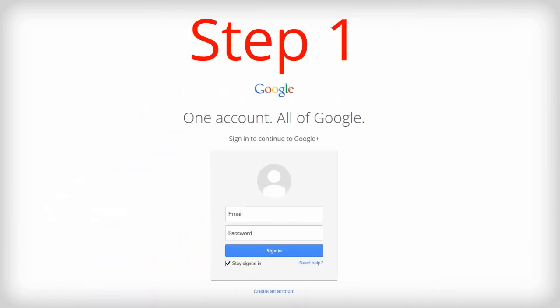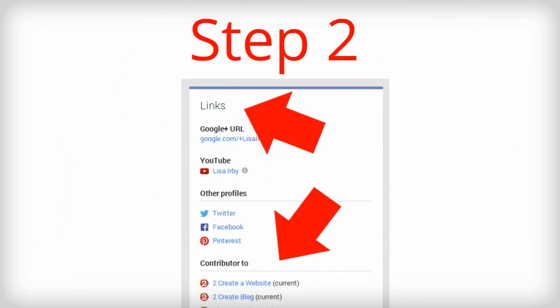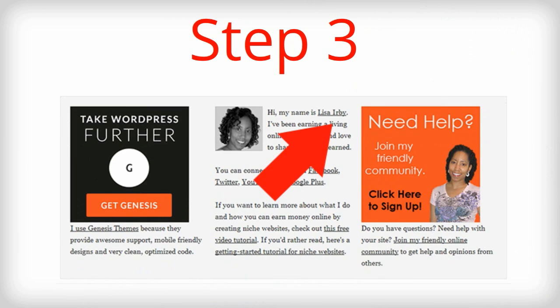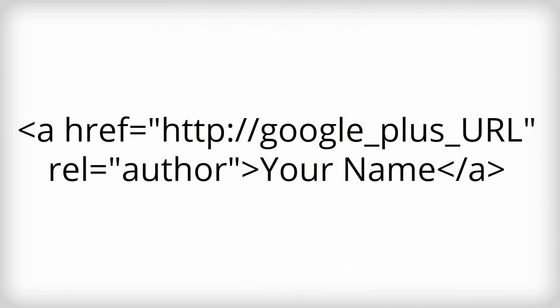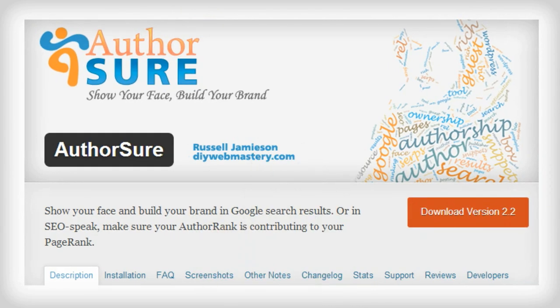First, create a Google Plus account with your name. Next, add your websites to the link section of your profile in your Google Plus account. Then add your name to a common section of your site — it could be in your profile snippet in your navigation or the footer of your site. I have mine in my footer. Then you want to link your name to your Google Plus profile and be sure to add the rel equals author tag inside the code like this. There are also WordPress plugins that will set this up faster and easier, so make sure you check those out too.